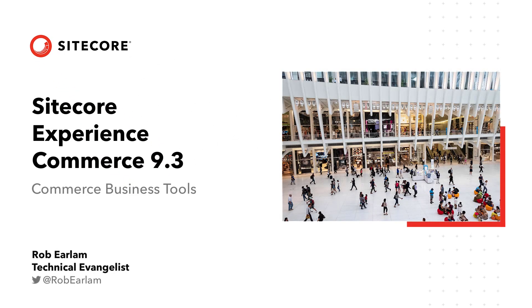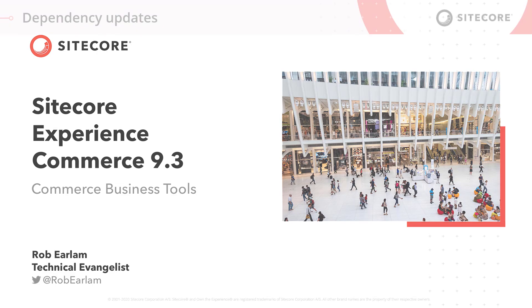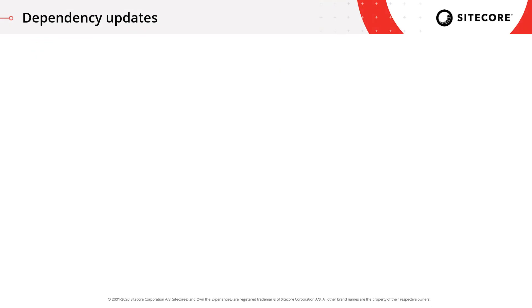Hello and welcome to this video on Sitecore Experience Commerce 9.3. Here we're going to be looking at some of the improvements that have been made to the Commerce Business Tools.